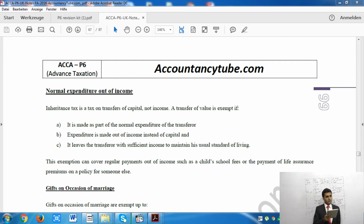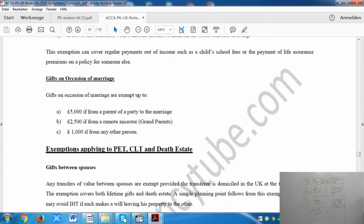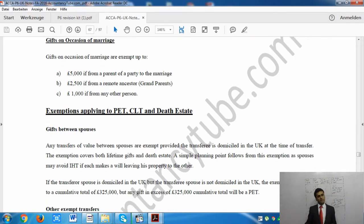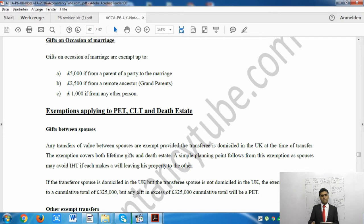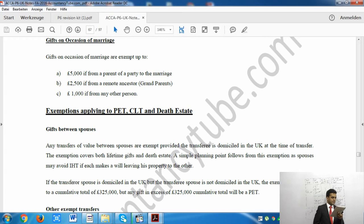There is also an exemption for gifts on the occasion of marriage. The amount depends on who is giving the gift. From either the bride's or groom's parent, £5,000 is exempt. For more remote ancestors such as grandparents, it is £2,500. For all other people, it is £1,000.